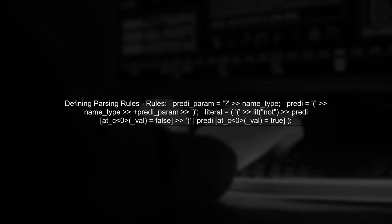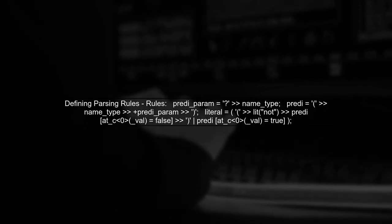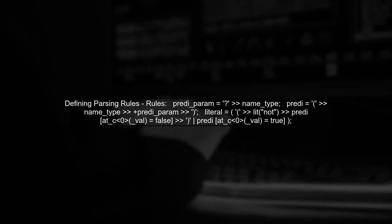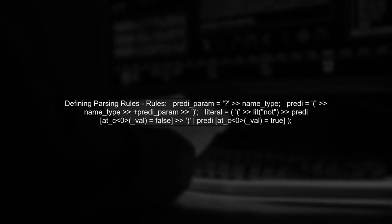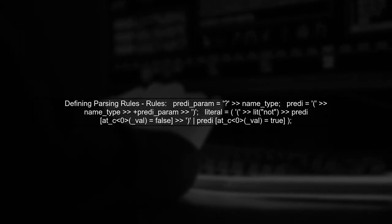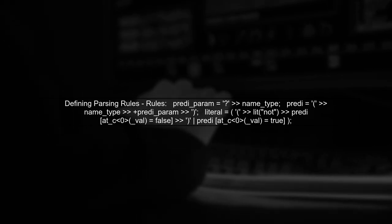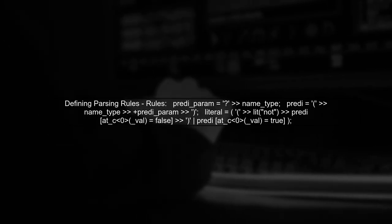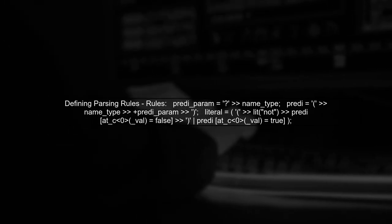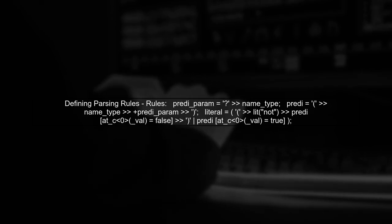Next, we need to define our parsing rules using Boost Spirit. The first step is to ensure that our rules correctly capture the structure of the predicates and literals.